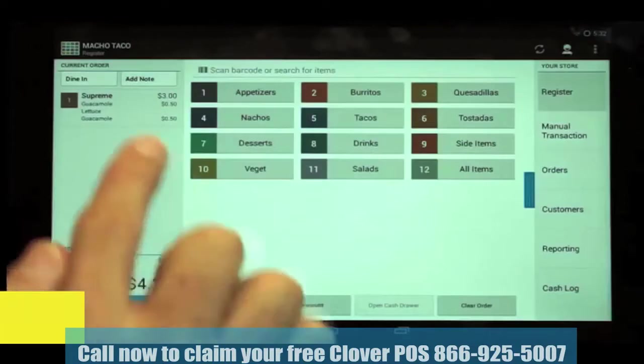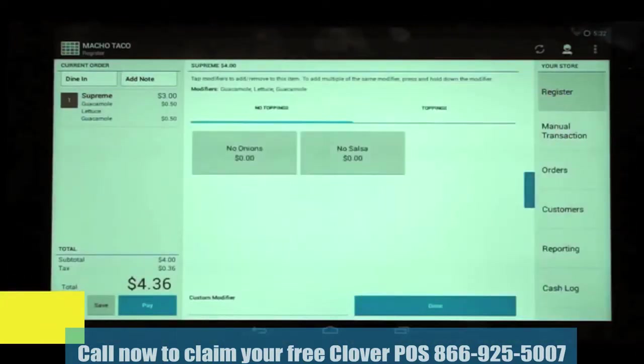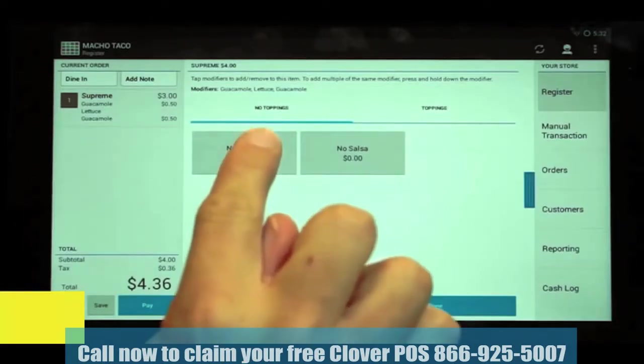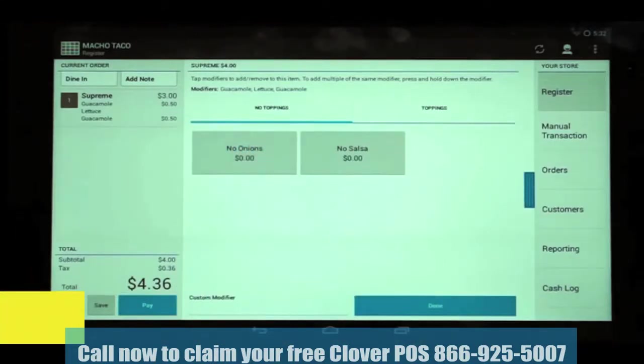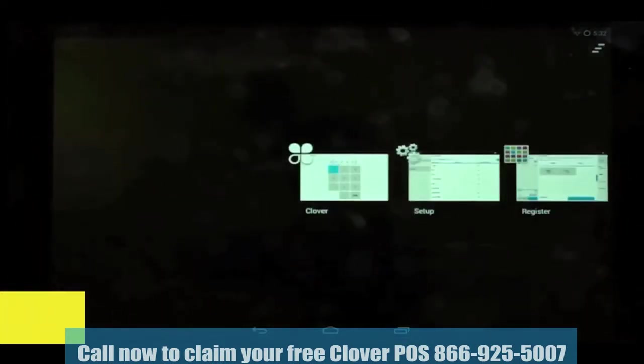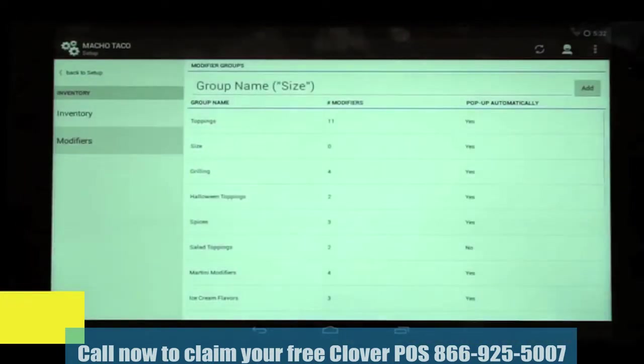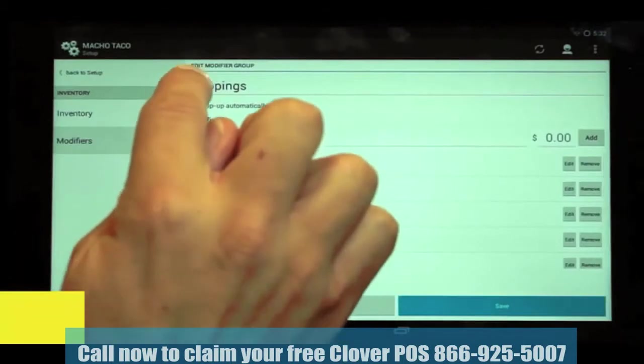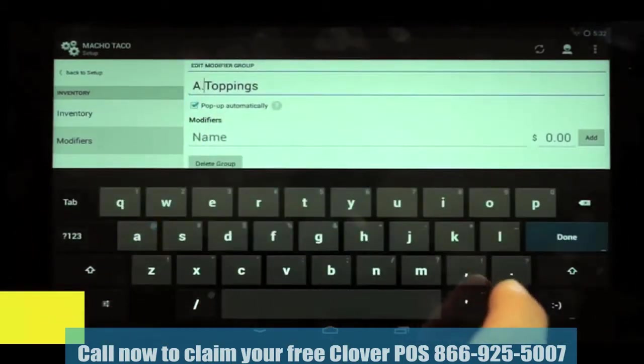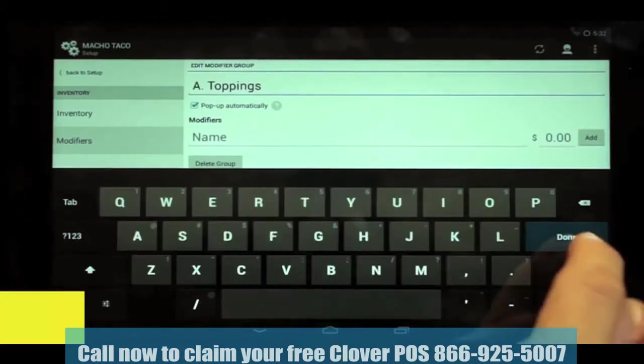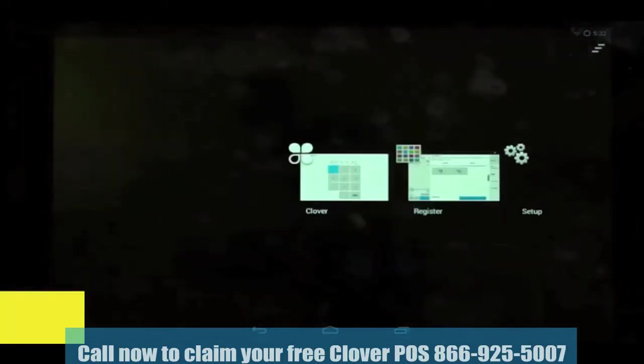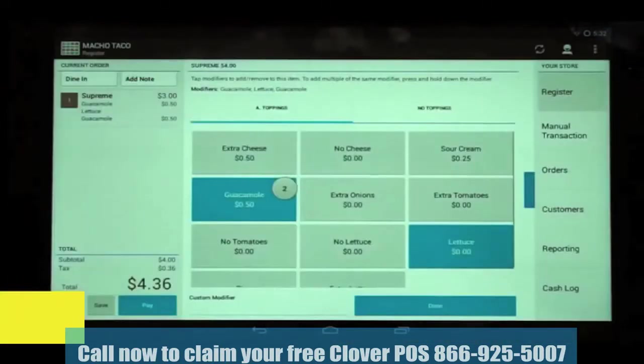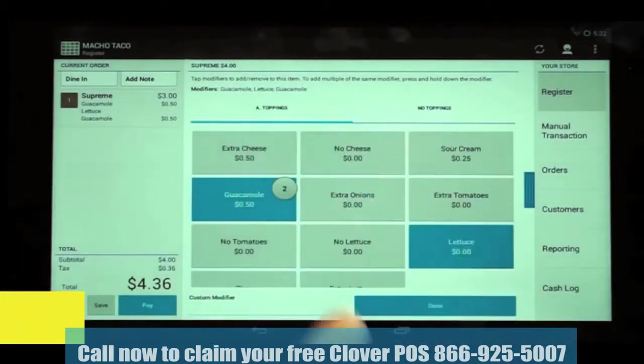Using the same item, the Supreme Tostada, we're going to show you a tip on how to arrange the modifier groups when they appear in the Register app. You can see we have no toppings first, then toppings. They appear in alphabetical order by default, but let's say you wanted to have toppings appear first because that is the one most used. A simple trick is to go to your modifier groups list and add an A to the group named Toppings. When we go back to our Register screen, you can now see that Toppings with the A is the first to appear.